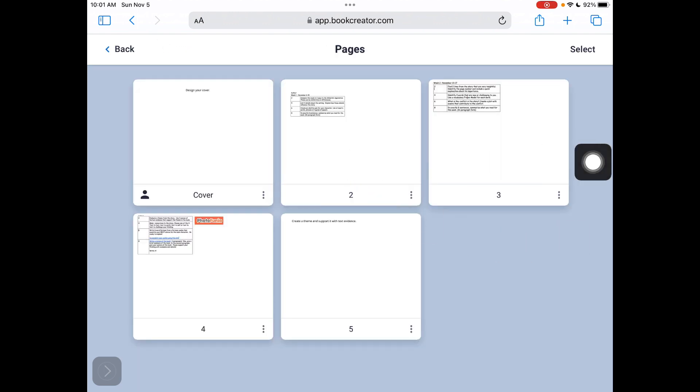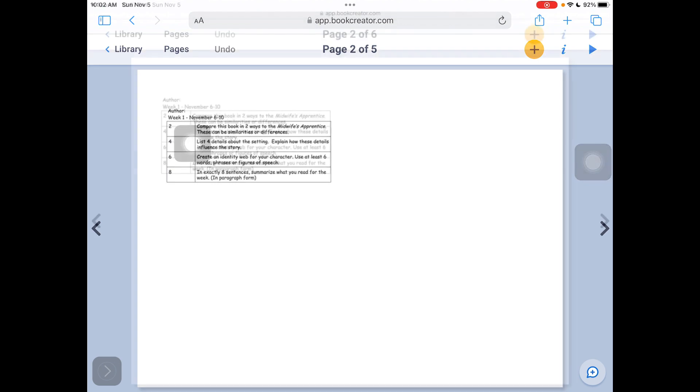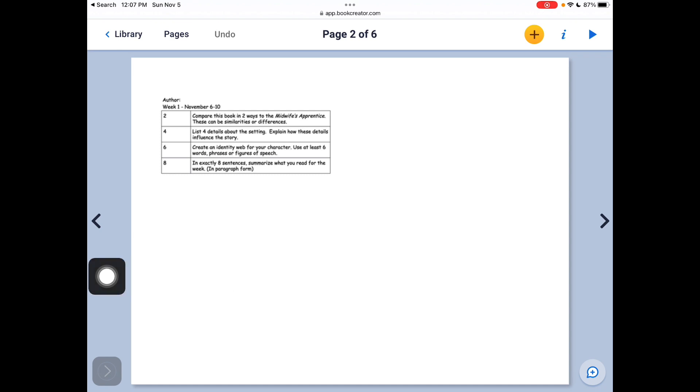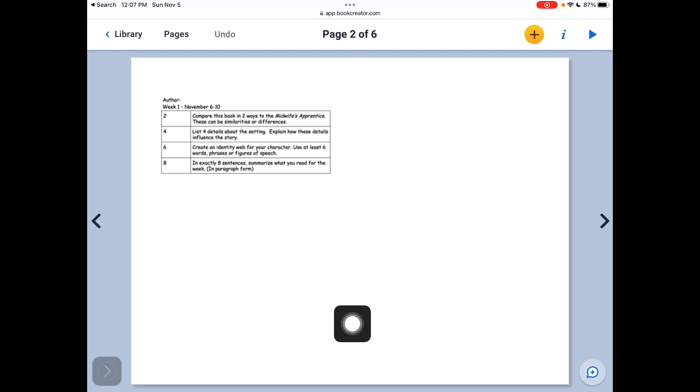So for this week, you have a 2, 4, 6, 8 to complete. And there's a couple different ways you can do this. The first one, the 2, is comparing this book in two ways. So you can actually change this template completely by going up to the plus.